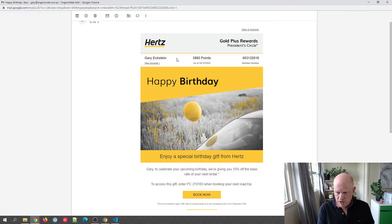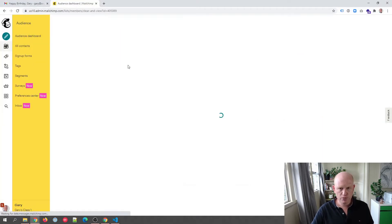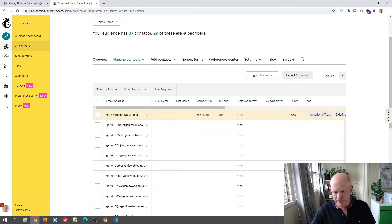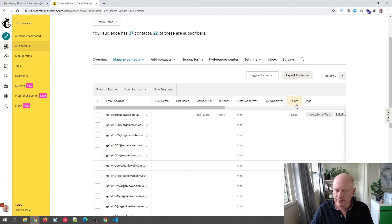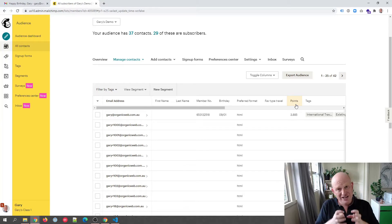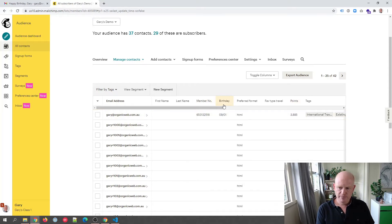Looking at the Hertz email, we can see it's inserting my first name, last name, number of points, and membership number. All this data needs to be in Mailchimp. We can then use merge tags to insert them into the email. In Mailchimp's audience, I have a membership number, birth date, and number of points — this would typically be brought through via an integration, for example from Salesforce, Microsoft Dynamics, or any other CRM. We need the data in our audience so we can use merge tags for dynamic, personalized content.